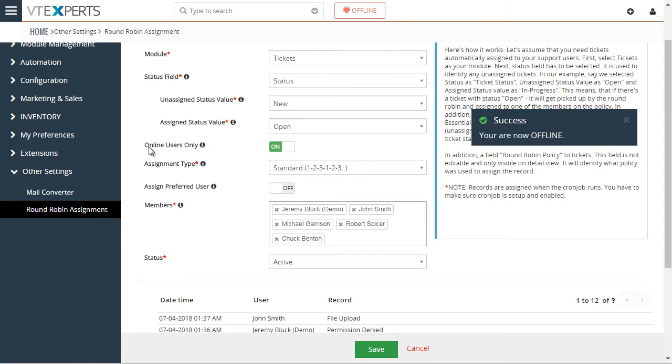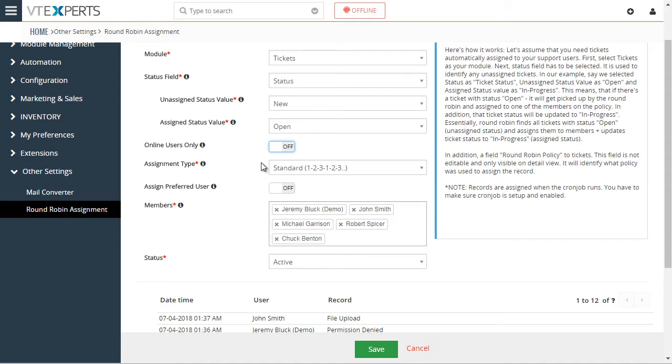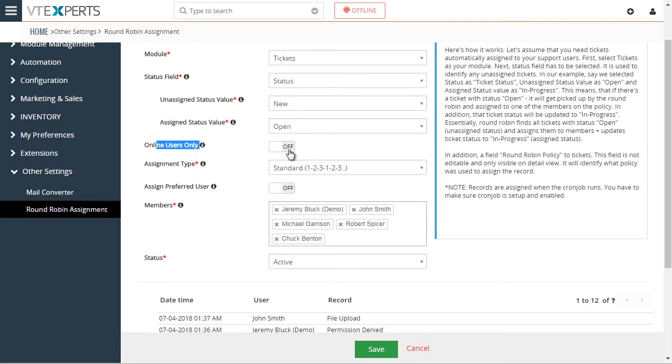And this drives the assignment. So if you leave this off, then any user that's part of the members area will get the assignment. The online-offline status only applies if you turn on this feature.